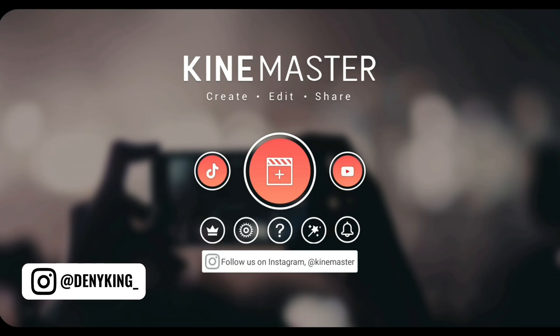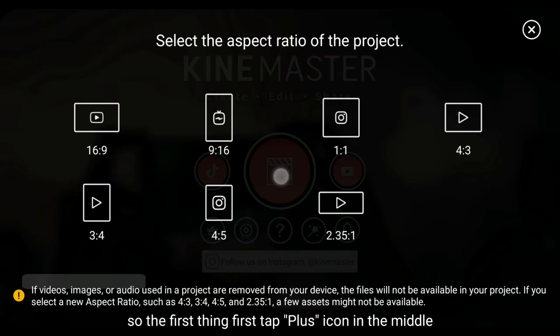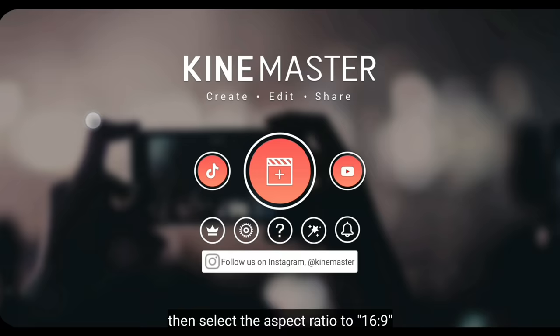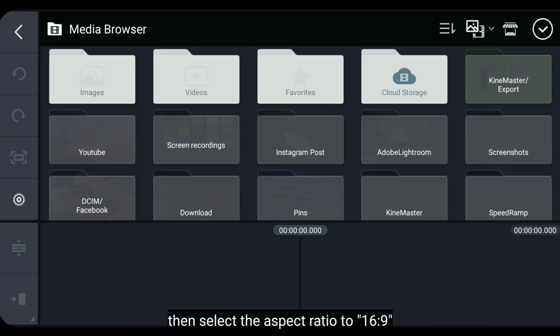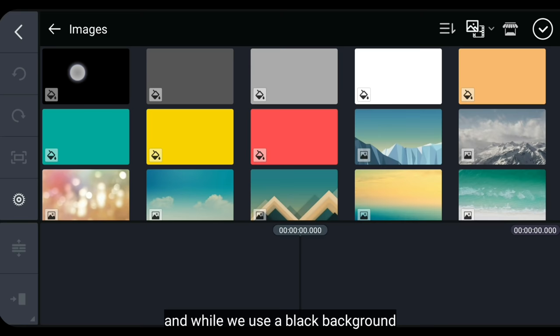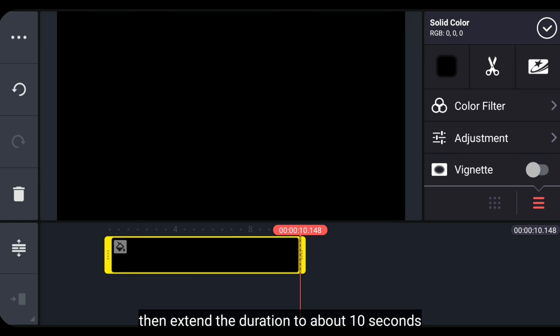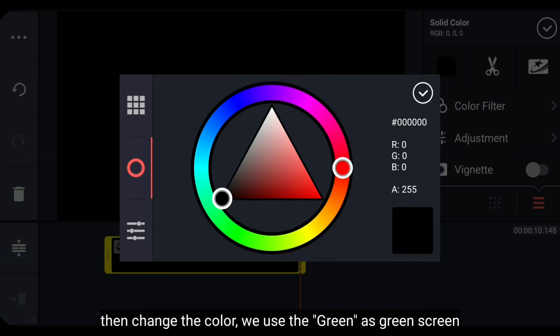Langkah pertama, kita klik tombol plus di tengah, kemudian pilih aspek rasio 16 banding 9, dan sementara kita gunakan background hitam. Kemudian kita panjangkan durasinya menjadi sekitar 10 detik. Setelah itu kita ubah warnanya, di sini kita gunakan hijau sebagai green screen.